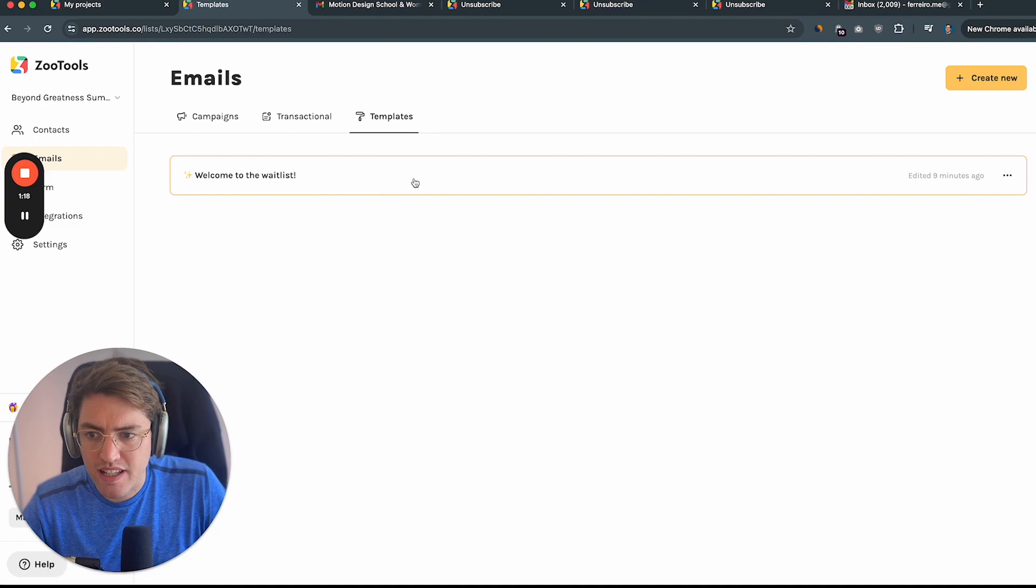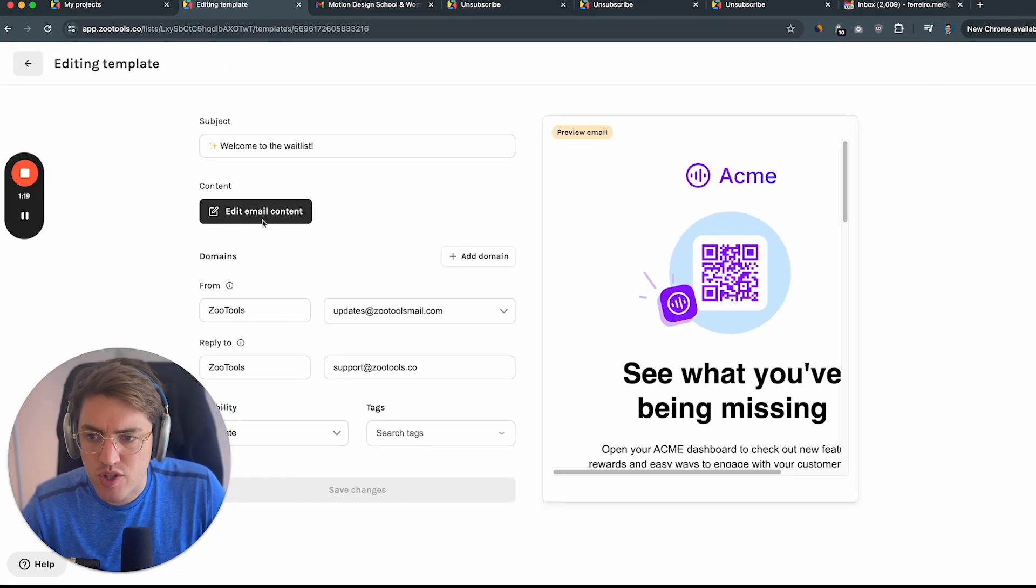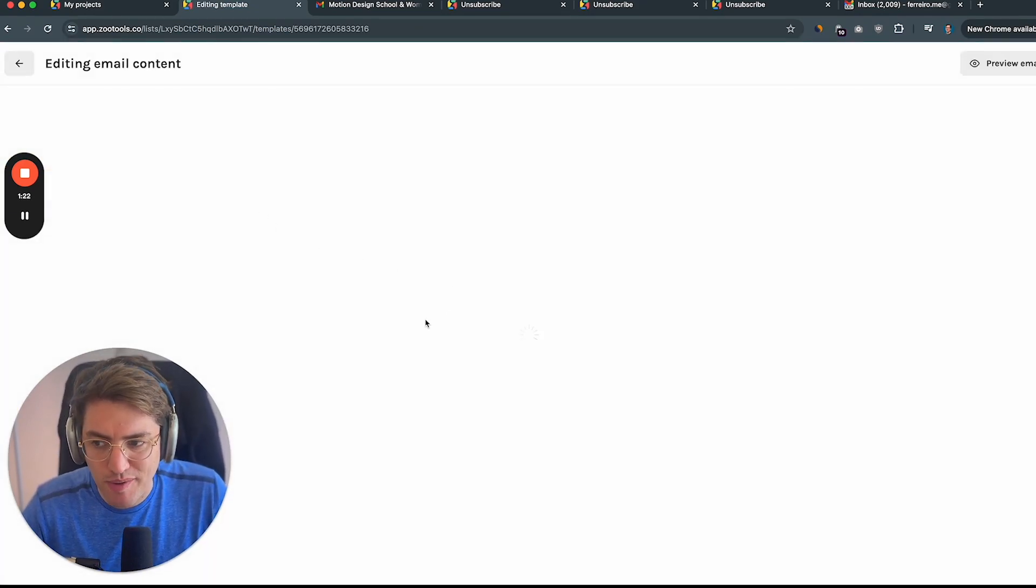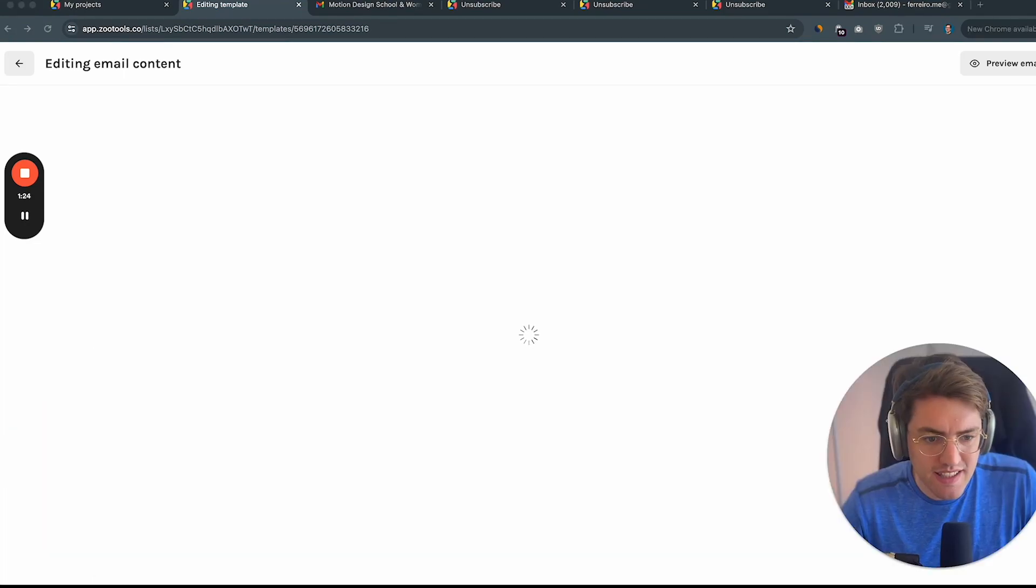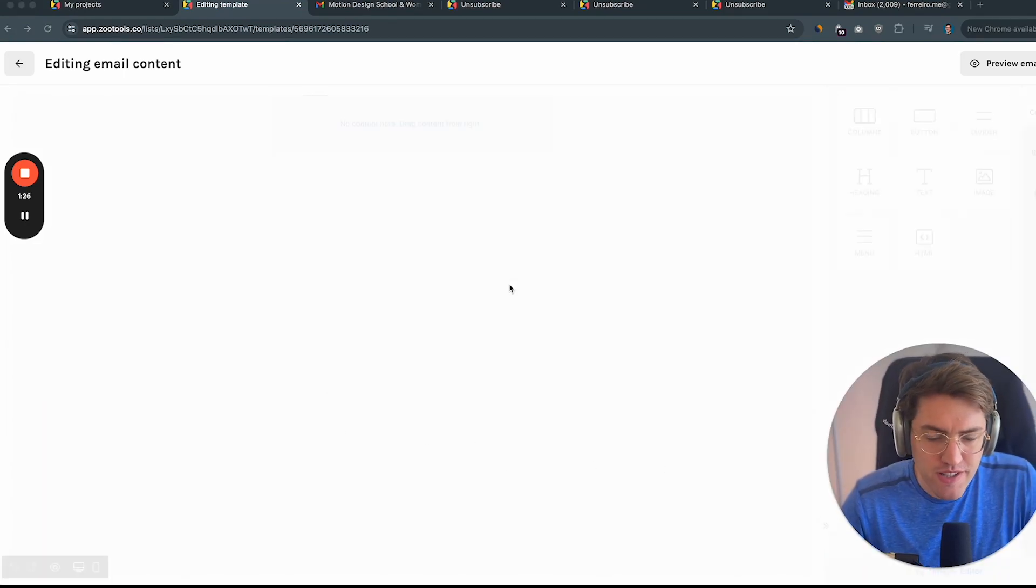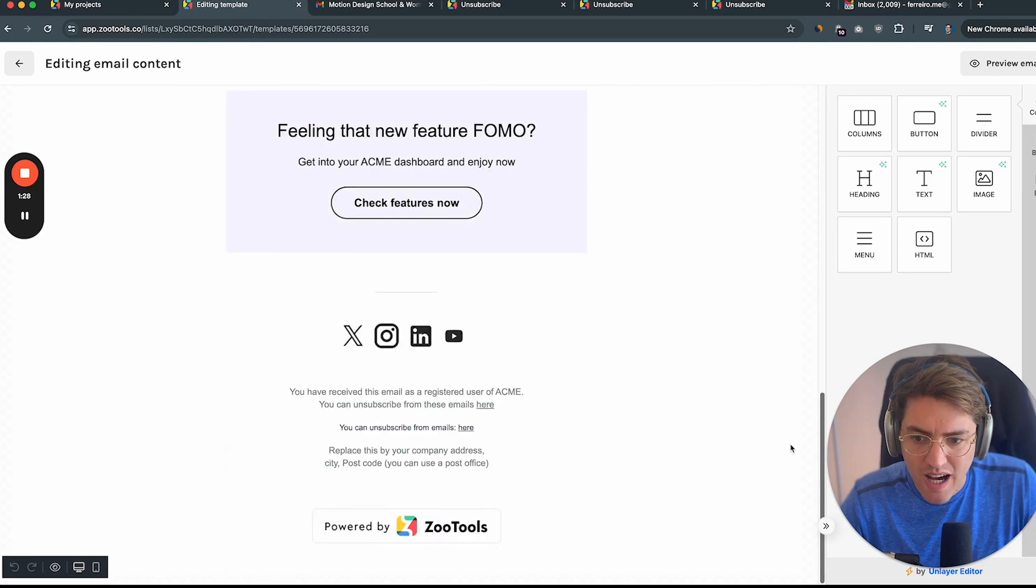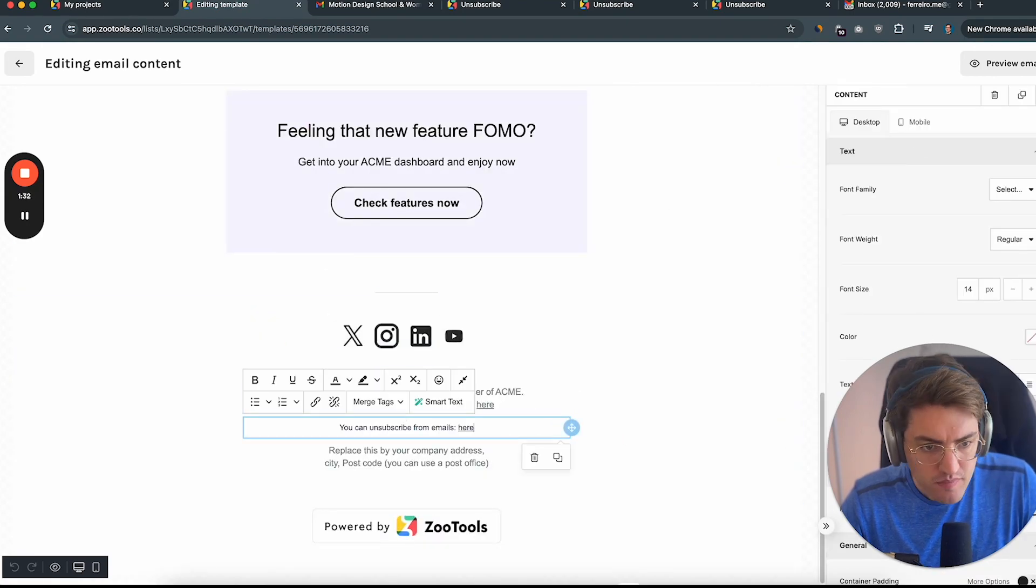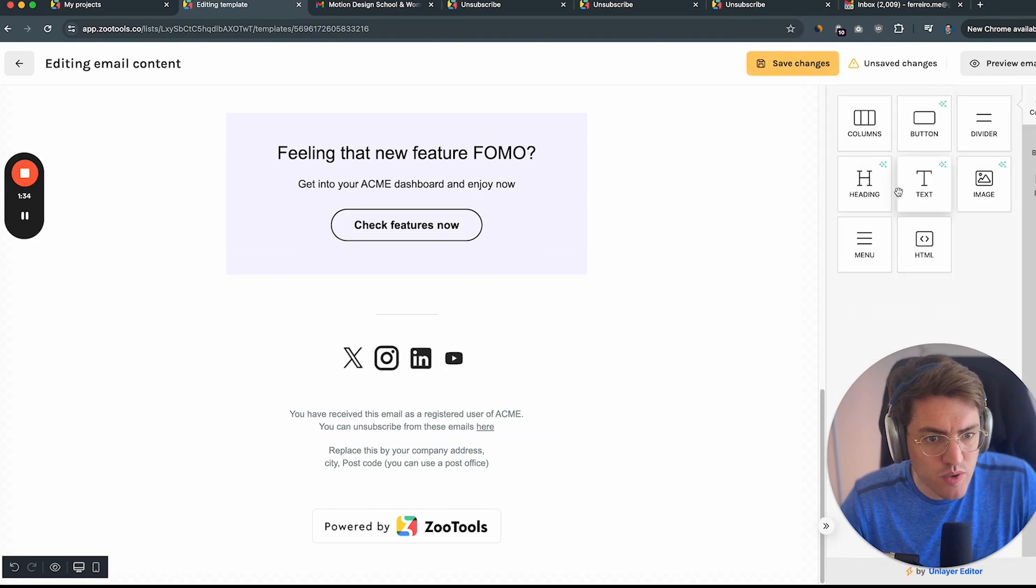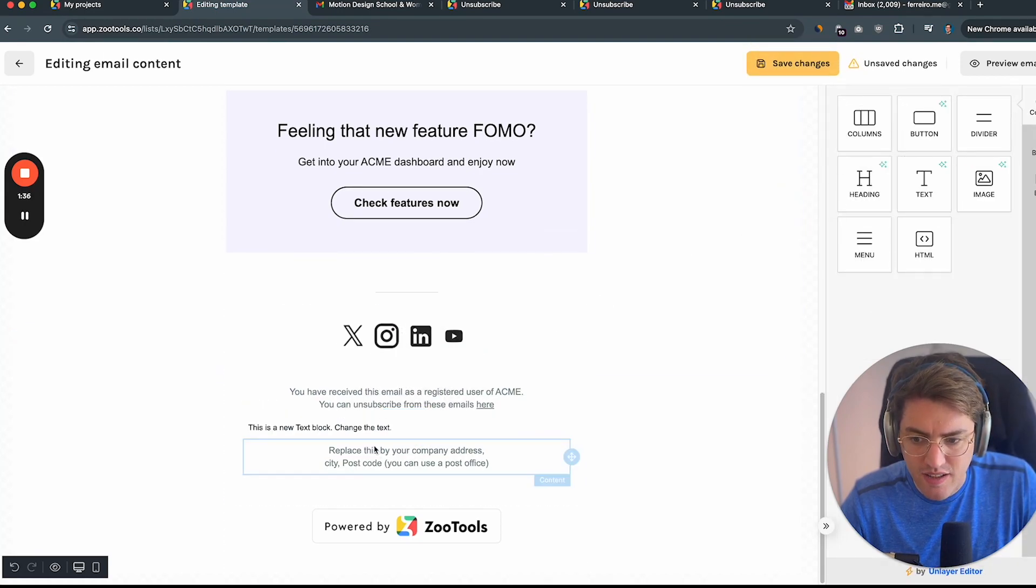So let's click on here and I'm going to show you how to actually add the unsubscribe link. So I'm just editing the content of the email and the first thing that I'm going to do is actually scroll all the way down till the very bottom of the email and I'm just going to drag and drop one empty text here.